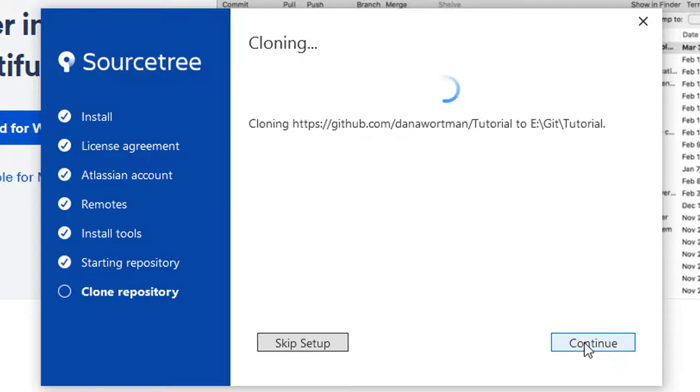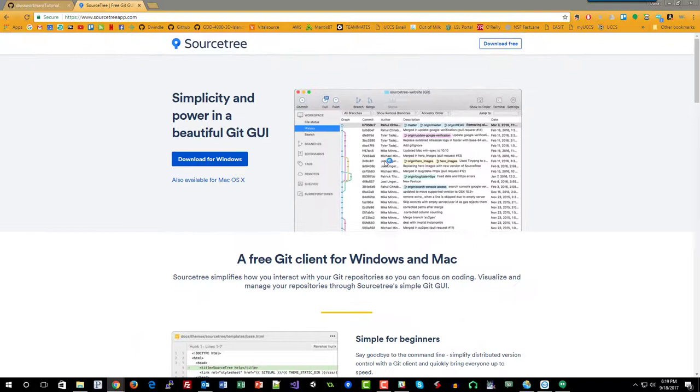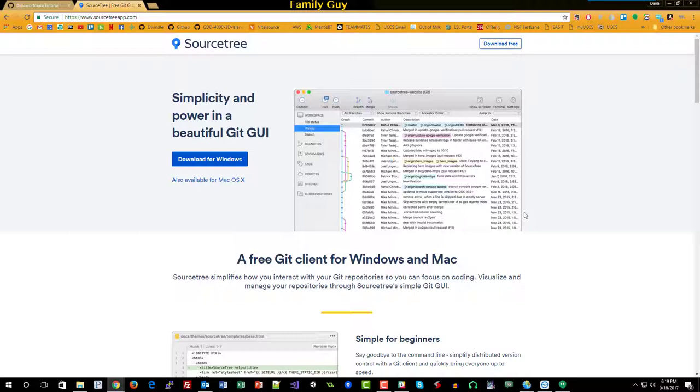This will automatically configure your GitHub repo to connect to your local drive, which is exactly what we eventually need anyway. So that makes it simple. I'll also go through setting up the same thing through Sourcetree if it's not your first repository.